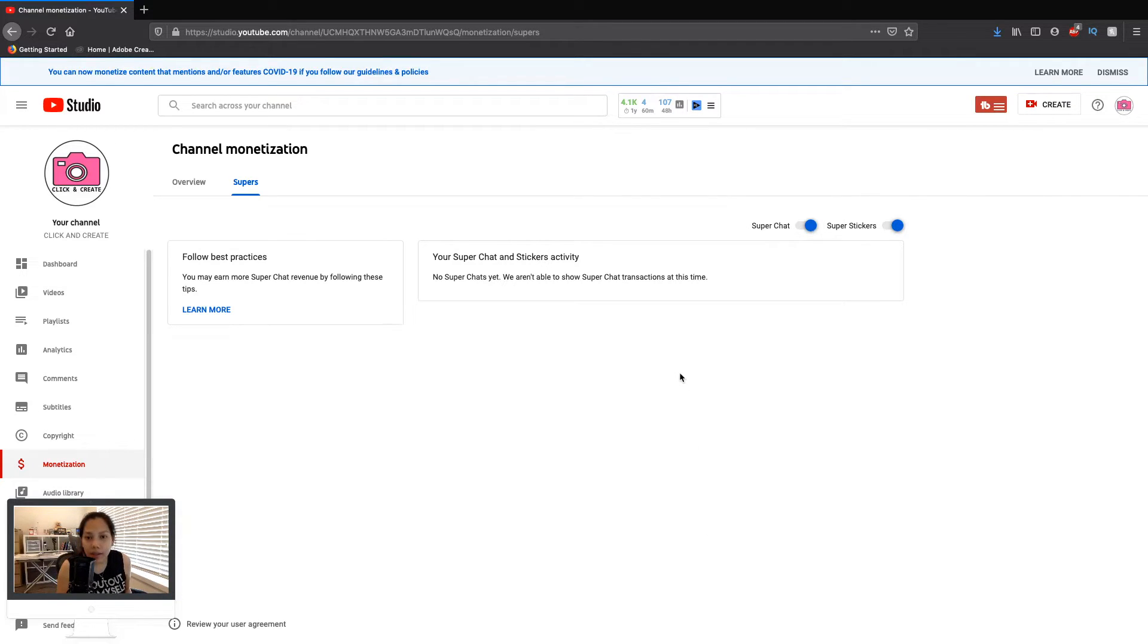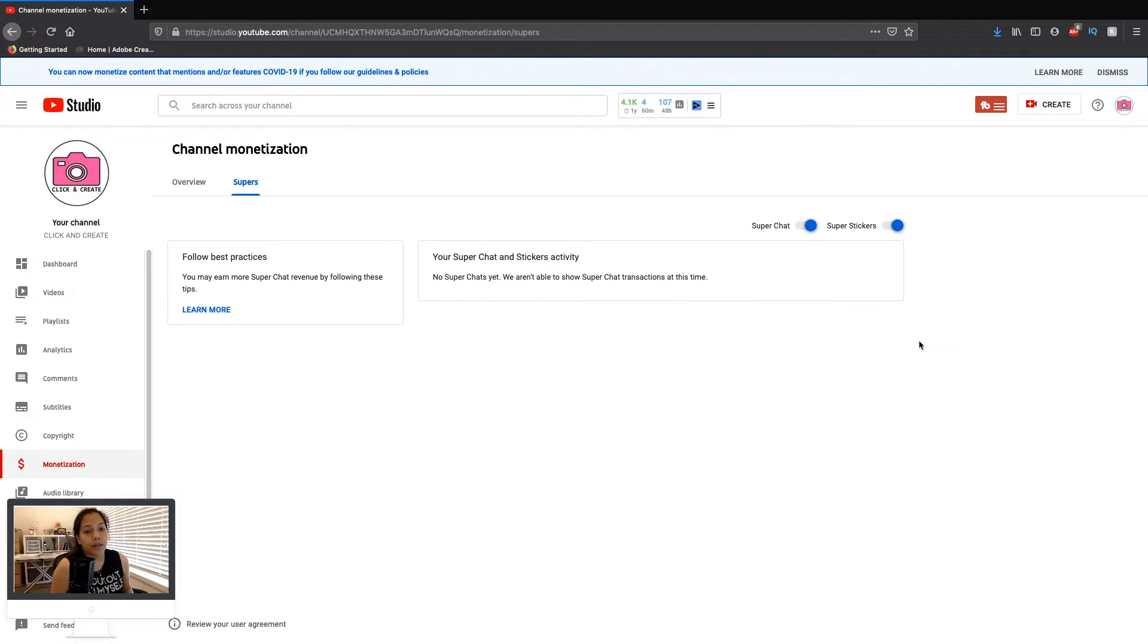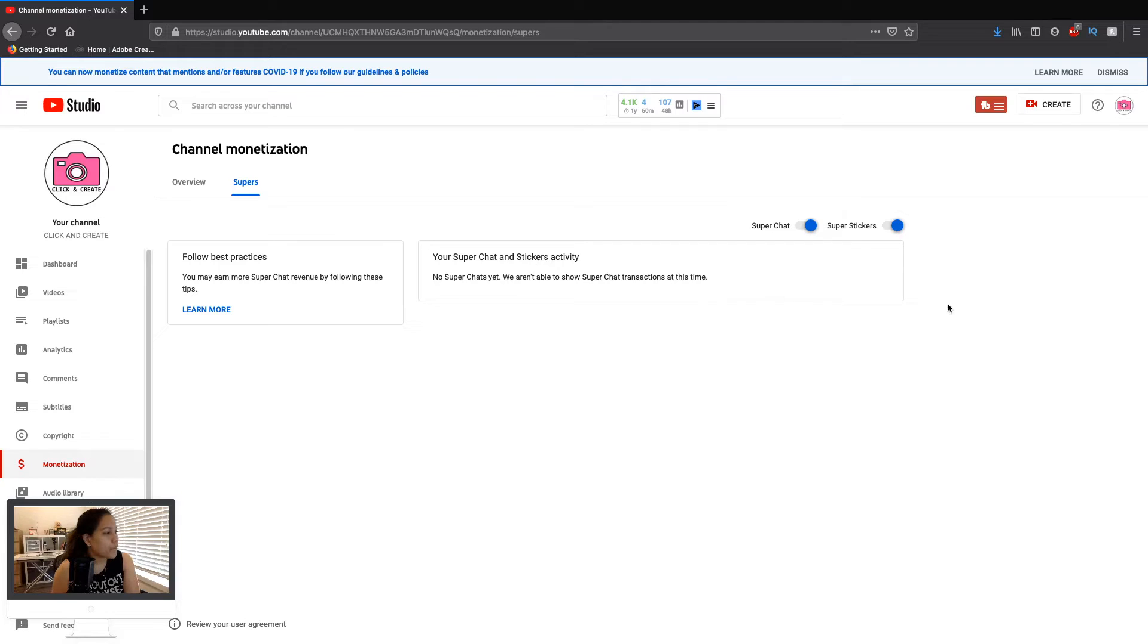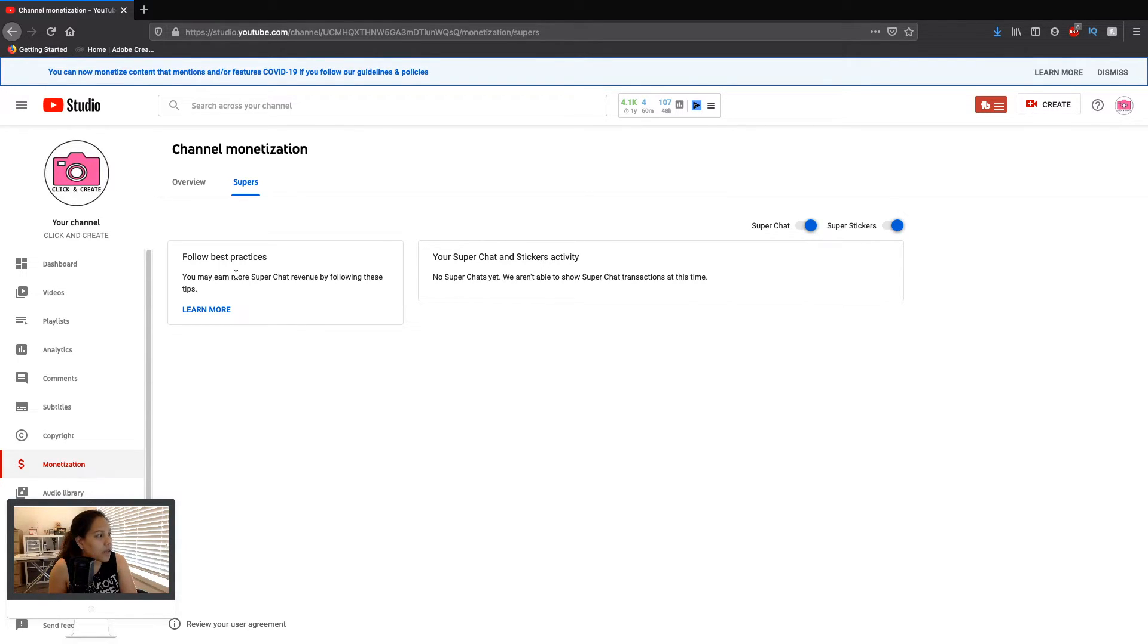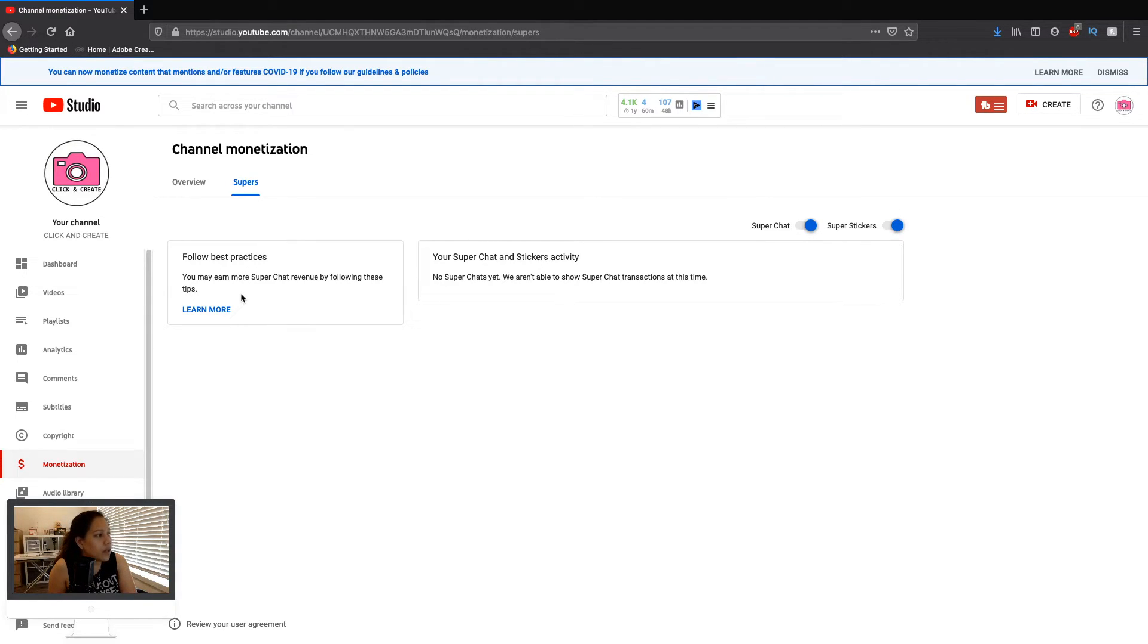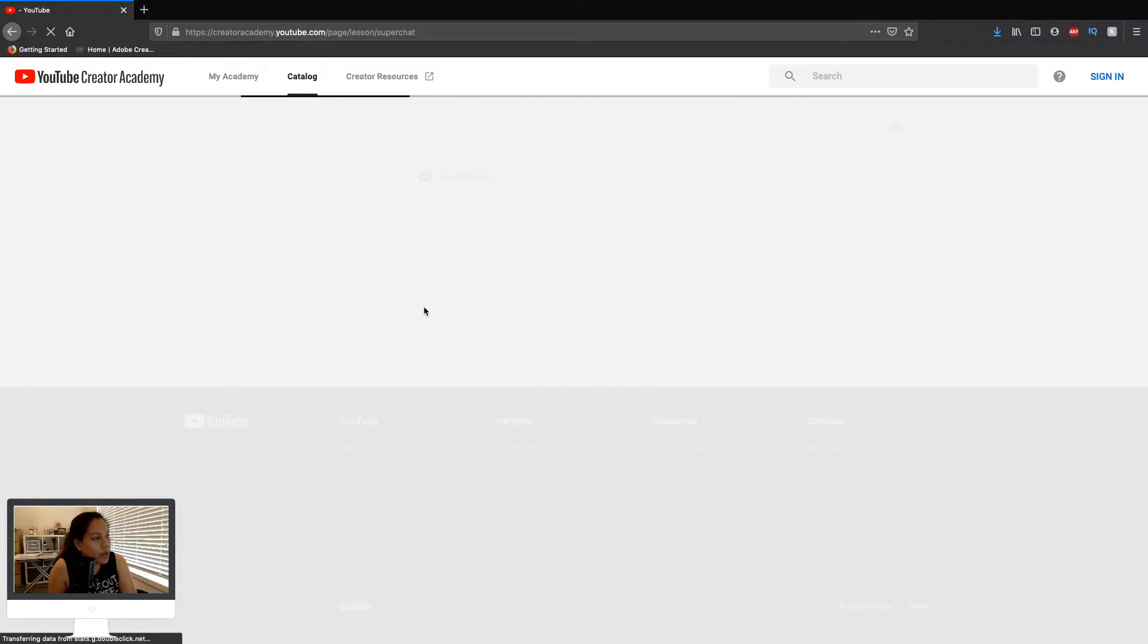That's it. You can choose if you want to just enable the super chat or just the super stickers. It's your preference, but I am going to enable both of them. Here you can also read the instructions or policies, follow best practices. You may earn more, so you can click that one and there's going to be more information for you to follow.